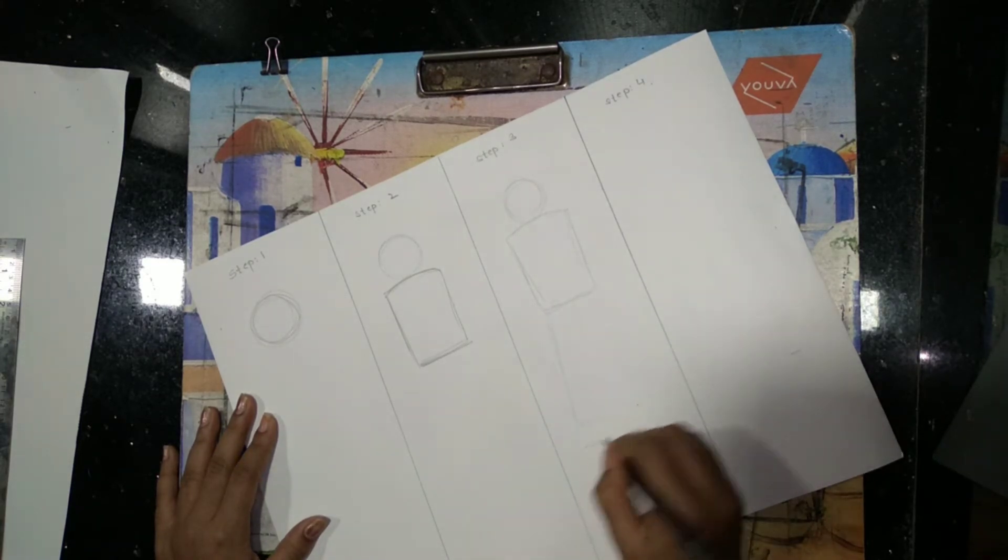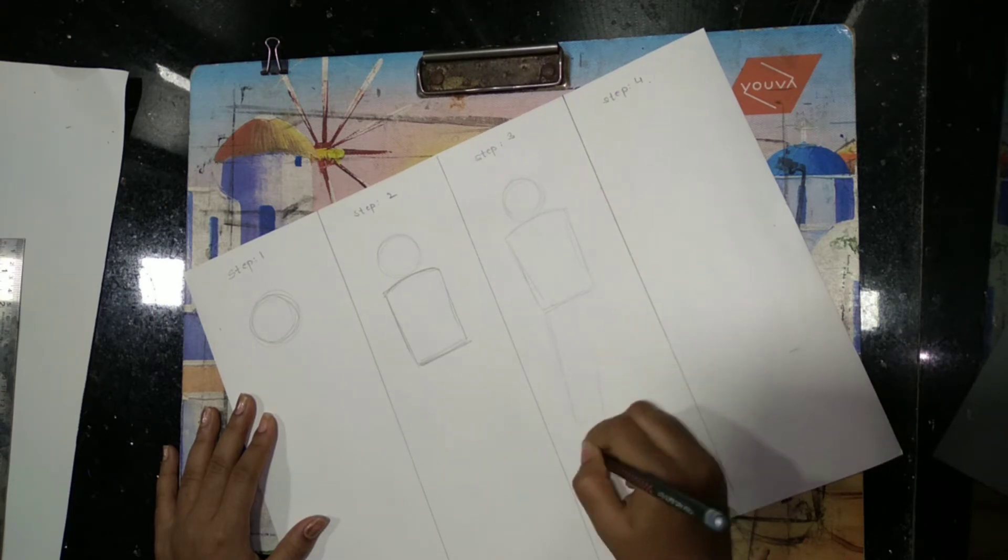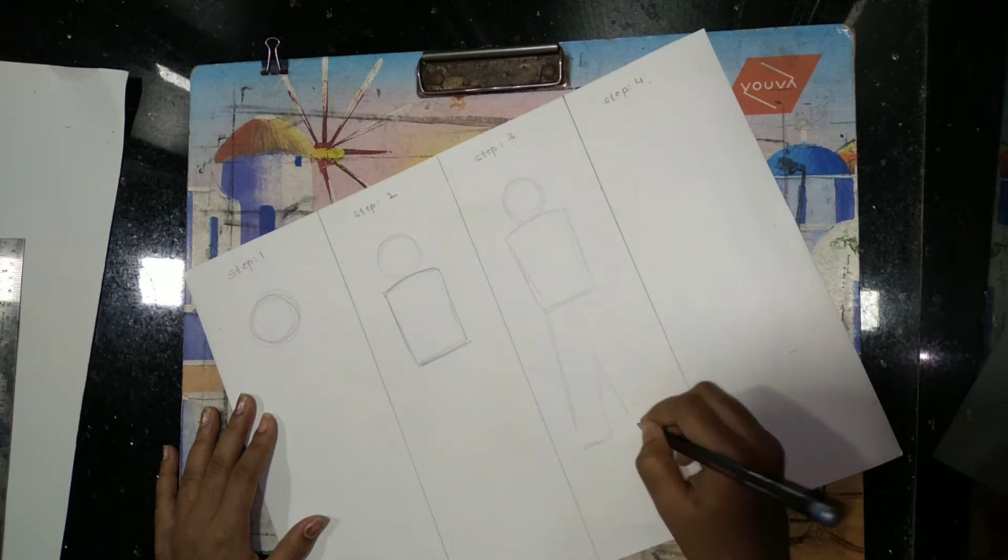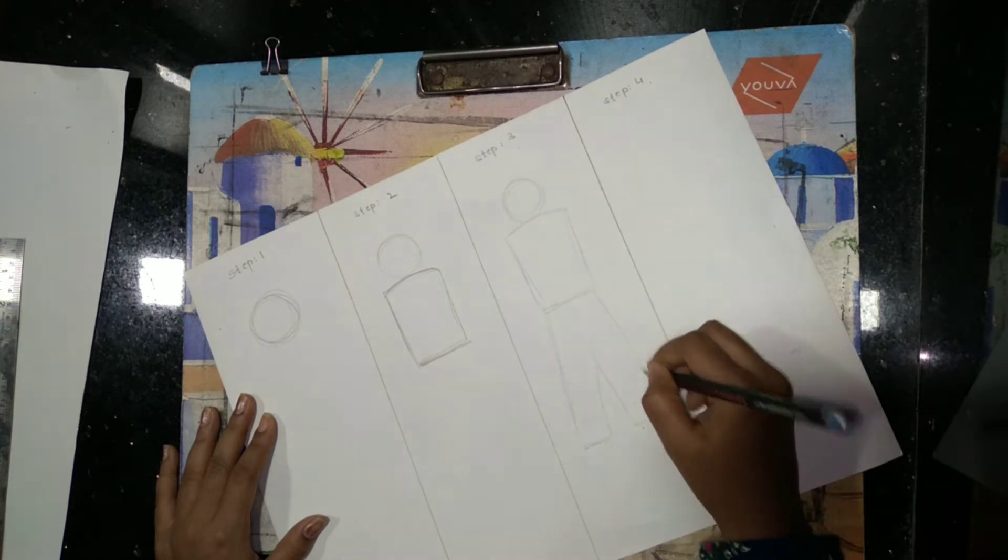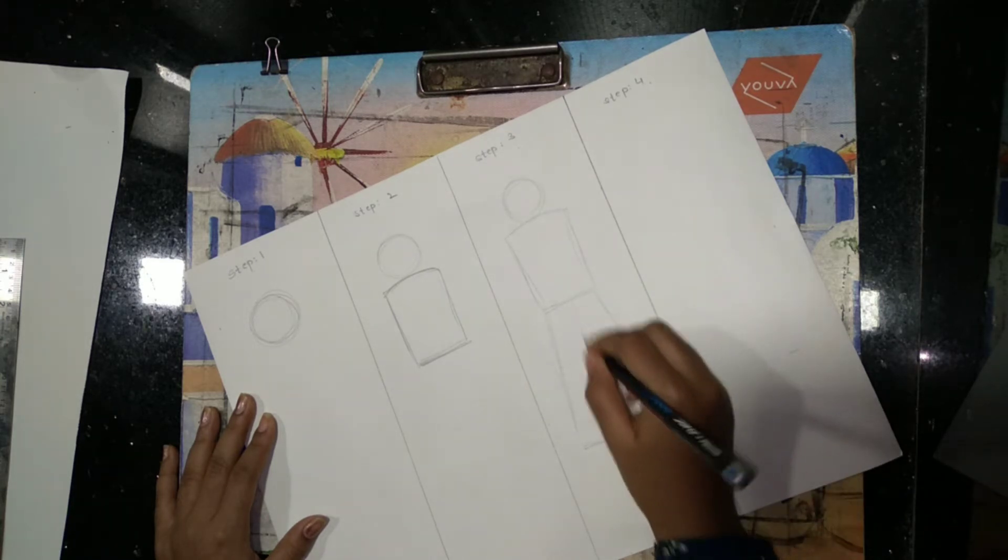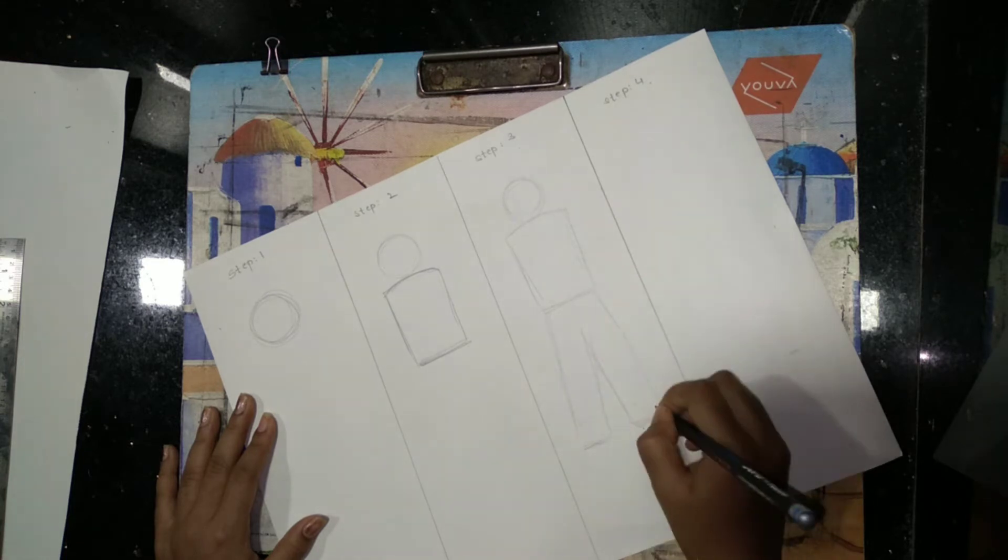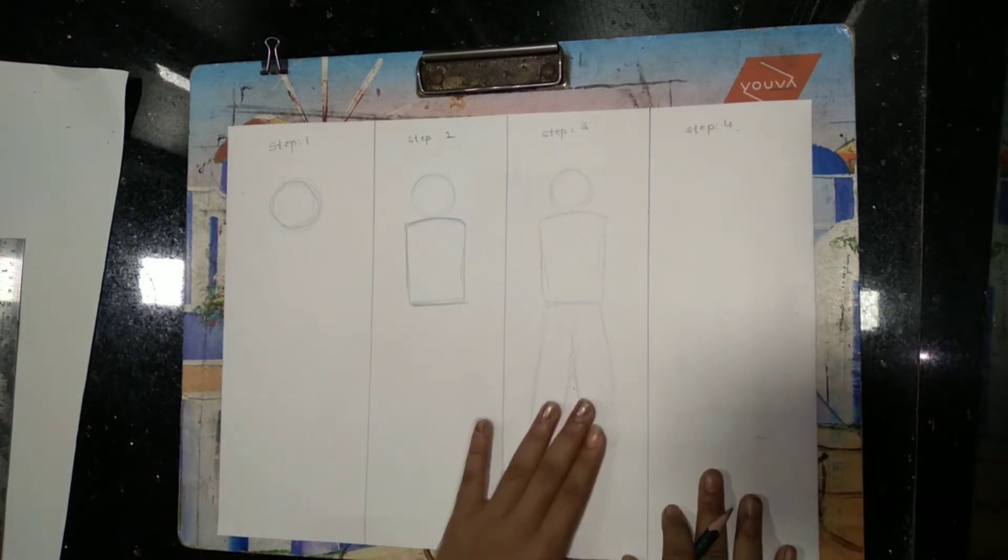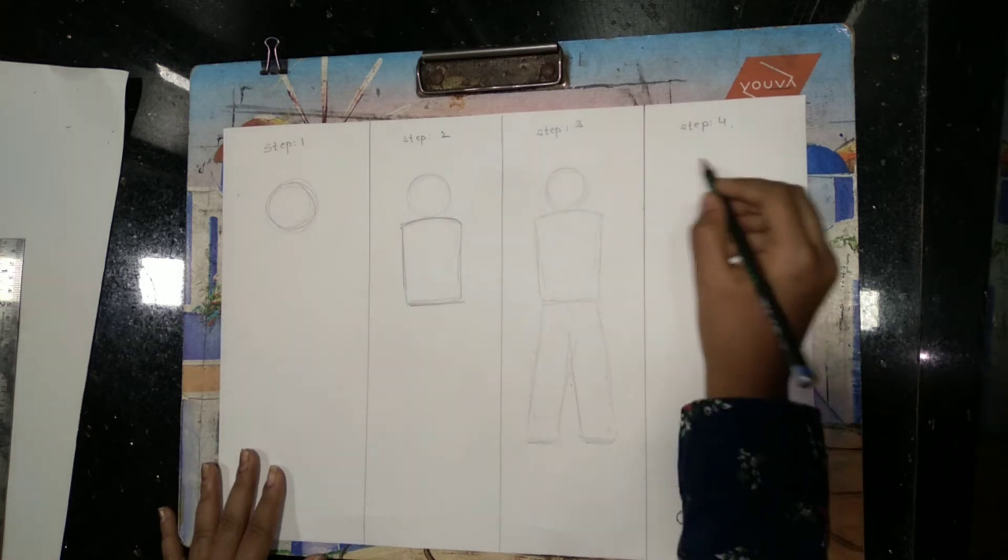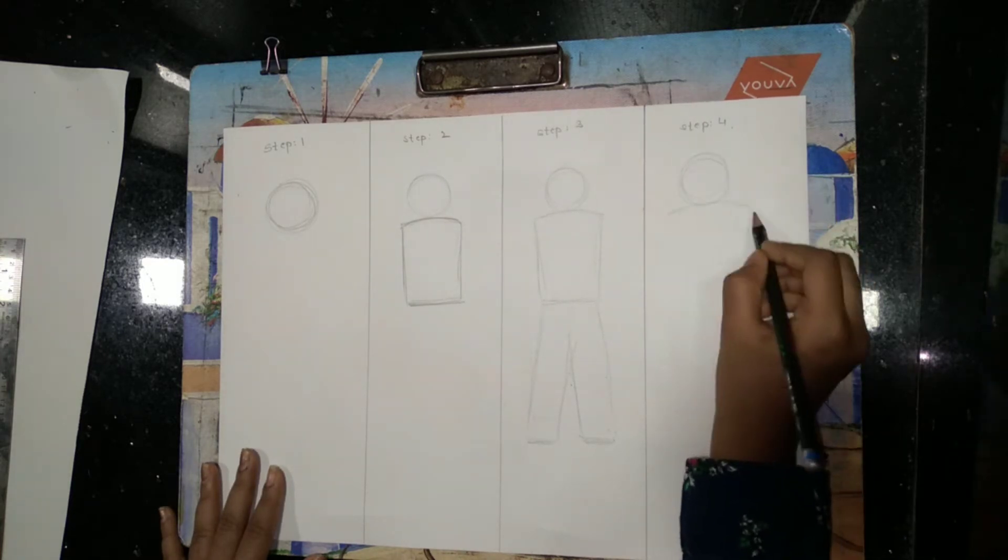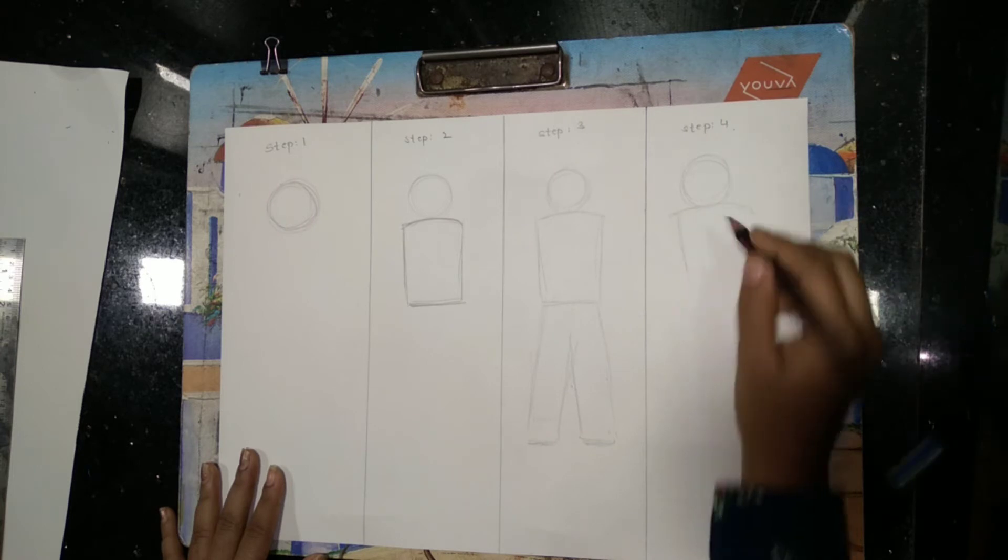Now for the legs. The leg posture depends on the action: if they are running, the leg posture will be different; if they are standing, it will be different. Your leg posture is done. In step four, we're going to draw a circle, same as we did before.